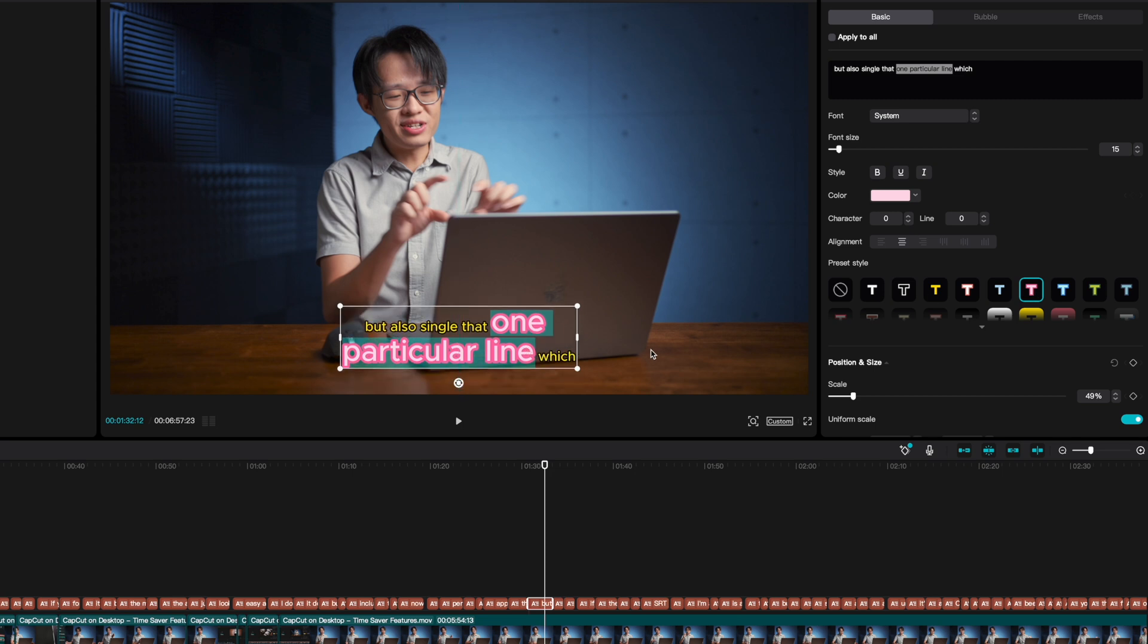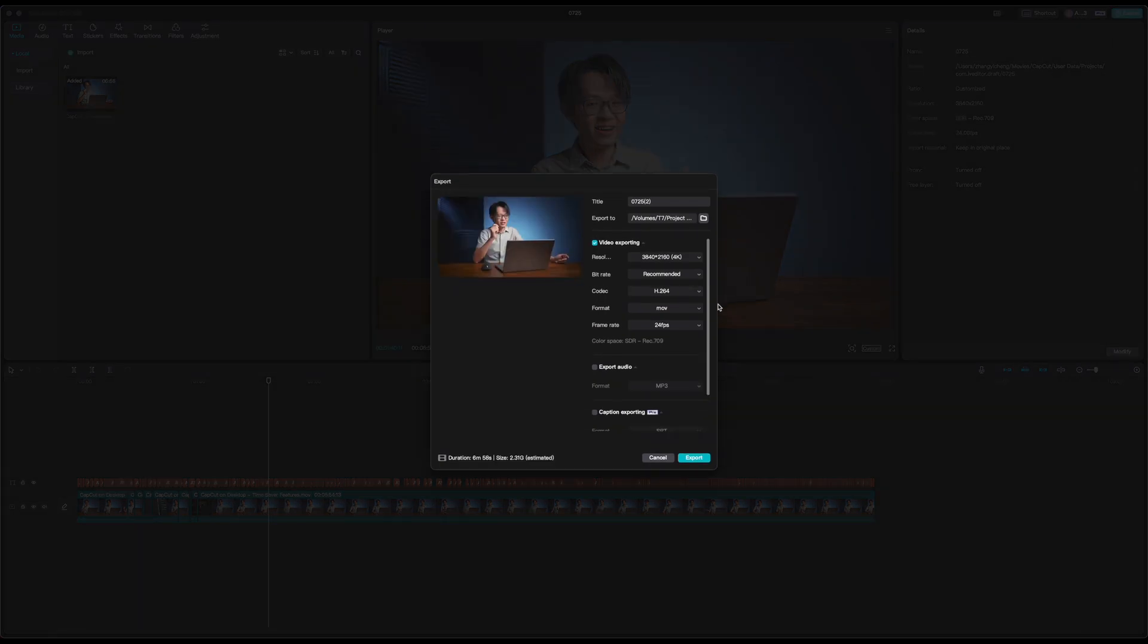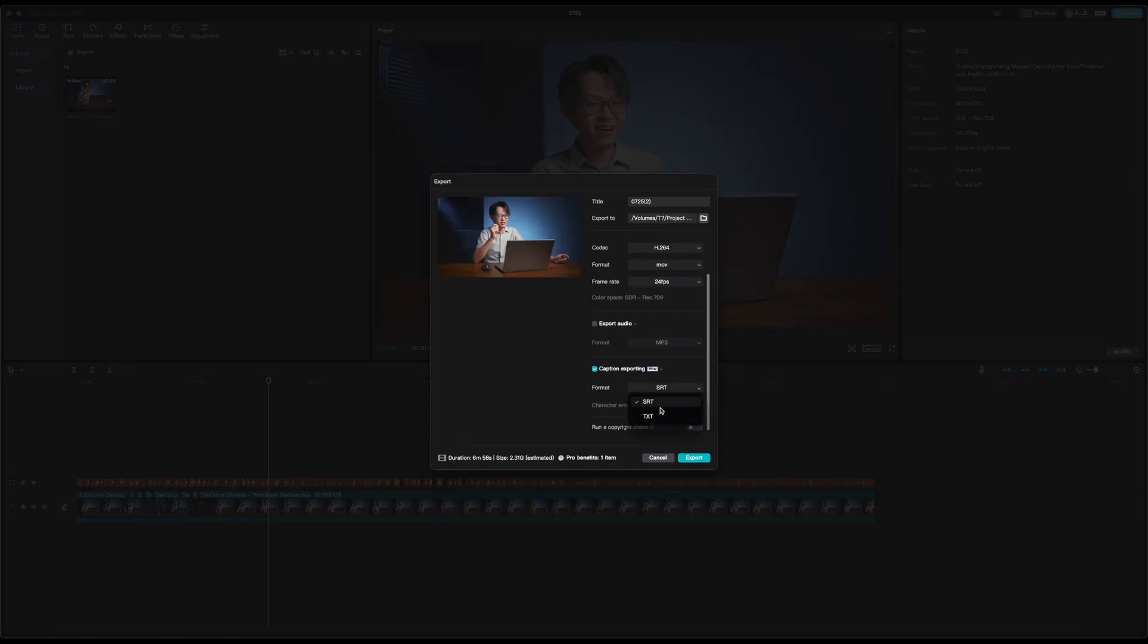If you happen to be on the pro plan, then you've even got the additional option of exporting your captions as a separate SRT file instead of just burning them into your video.